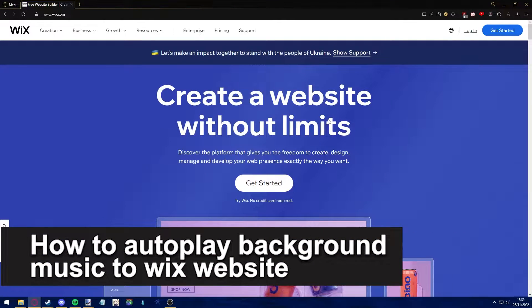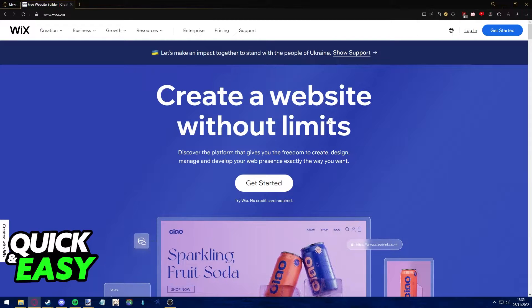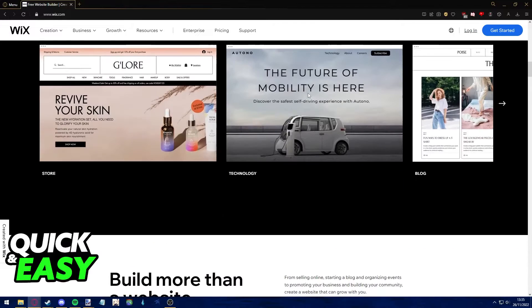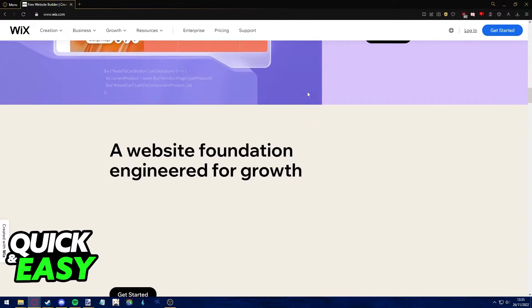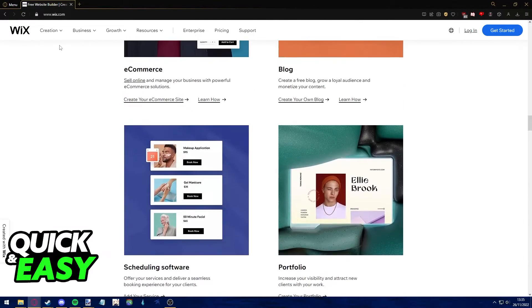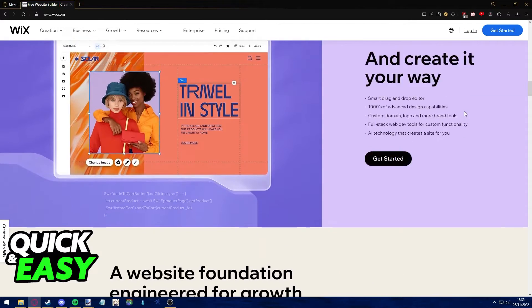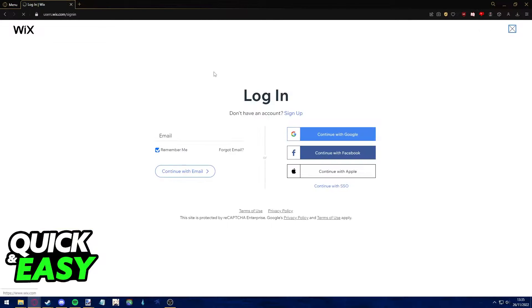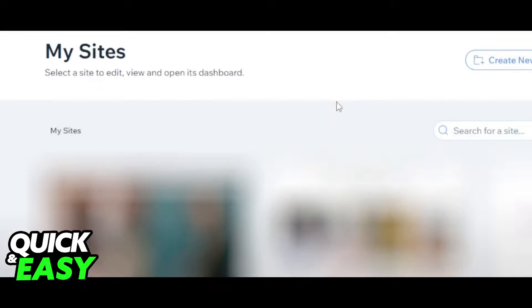Hello everyone. In this video I'm going to teach you how to autoplay background music to your Wix website. It's a very quick and easy process, so make sure to follow along. The first step is to go to wix.com on your preferred web browser and log into your account to access your website dashboard.